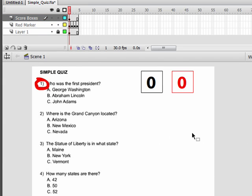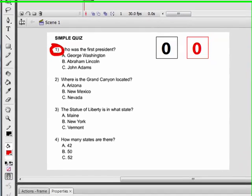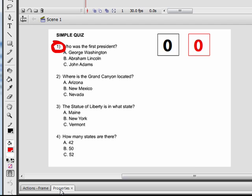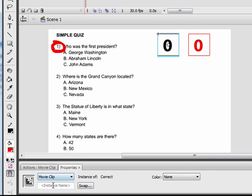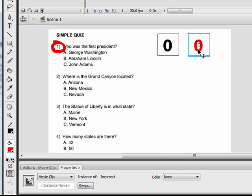Let's go back to scene one. Since we're going to be controlling these movie clips — as we learned in earlier tutorials — we need to name them. Whenever you create a movie clip and you want to control it, you have to name it. Click on the correct movie clip, open up the properties panel, and in the instance name field type in "correct". Click on the incorrect movie clip and in the instance name field type in "incorrect".